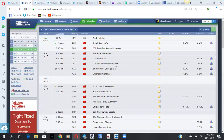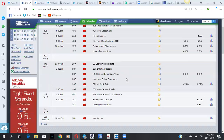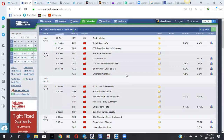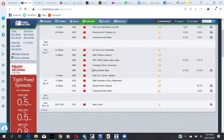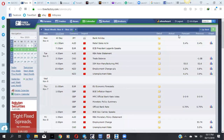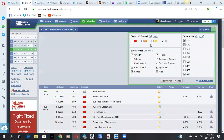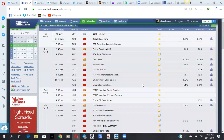Thank you all for coming. I'm 10 minutes late, so let me start off so I can quickly cover all we have. Let me check my filter and put medium impact.